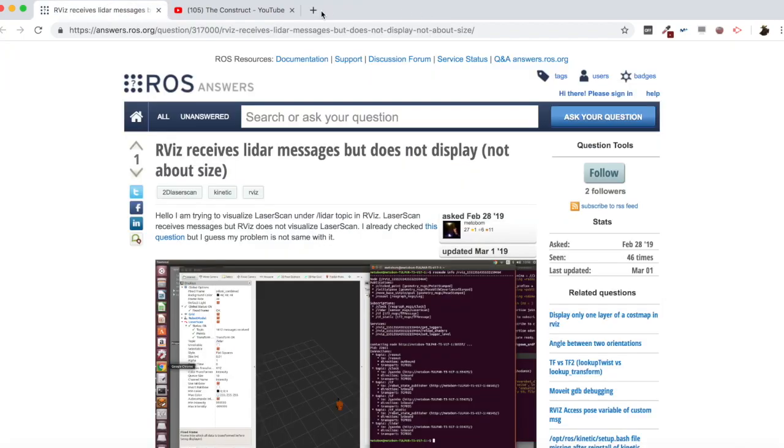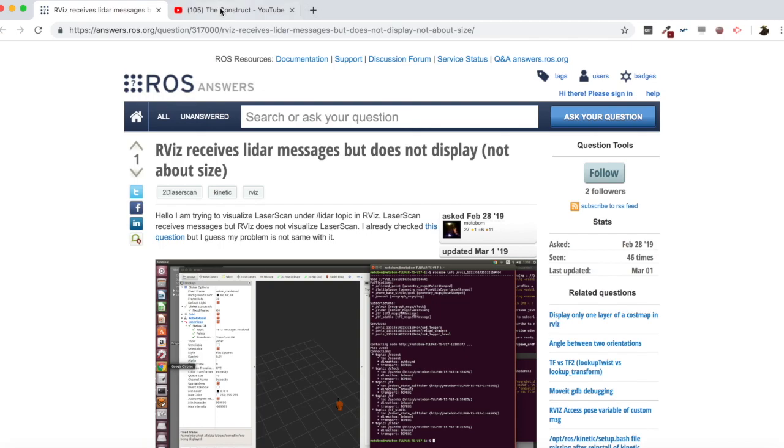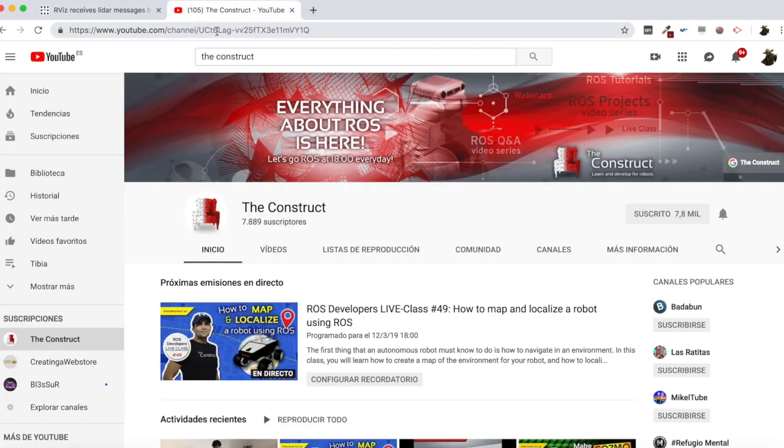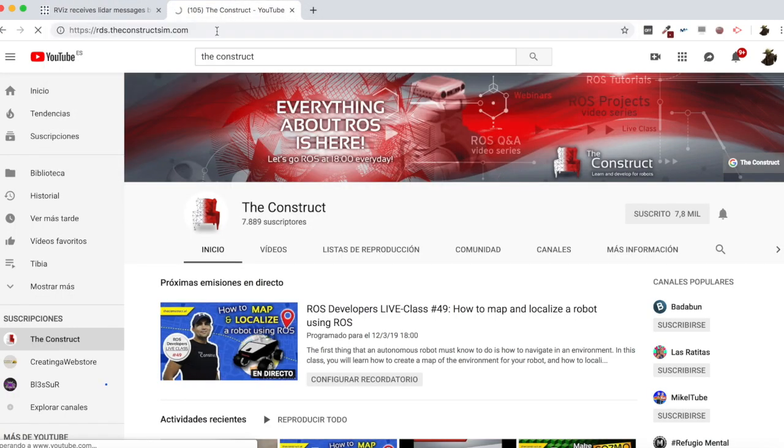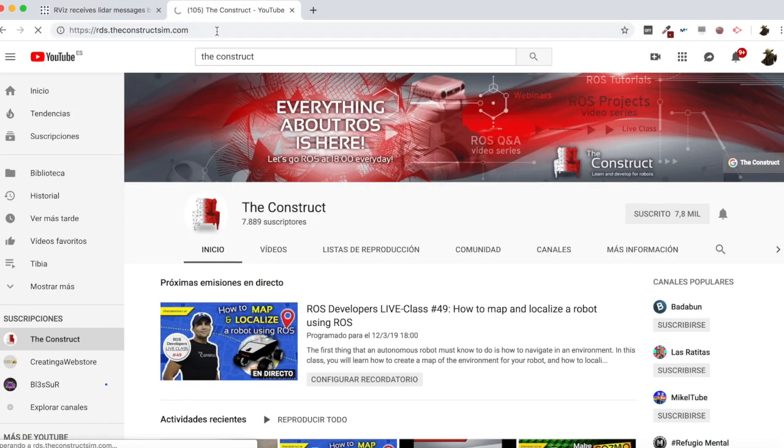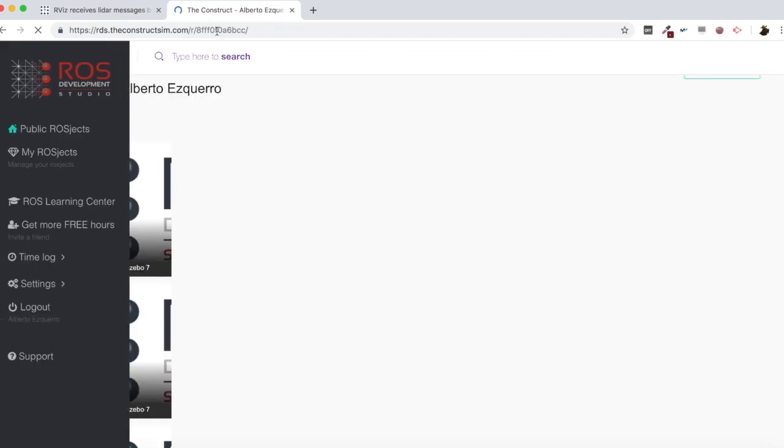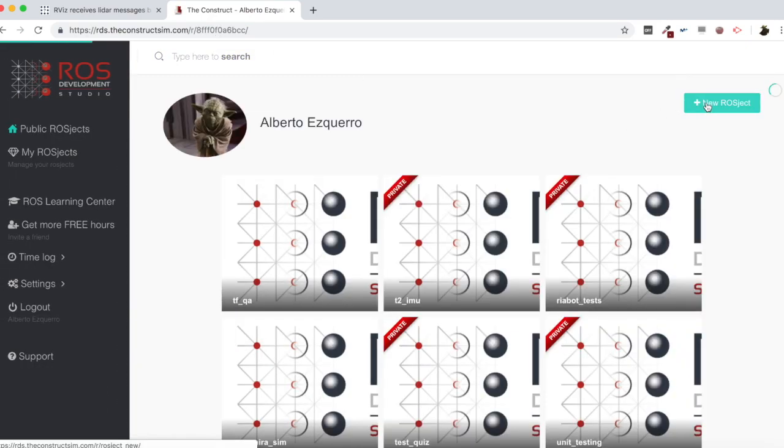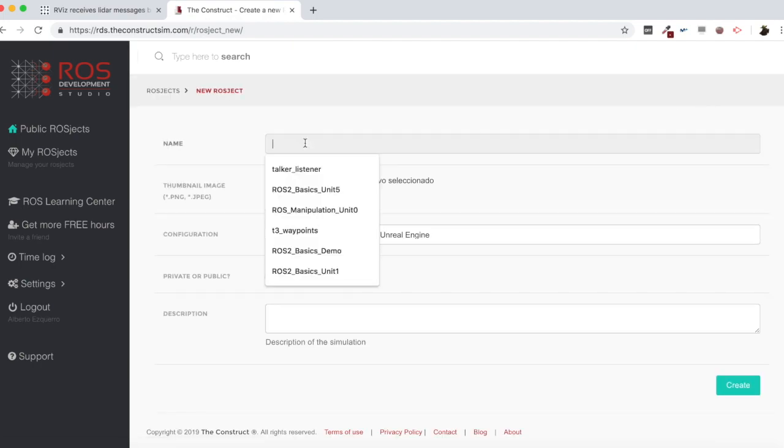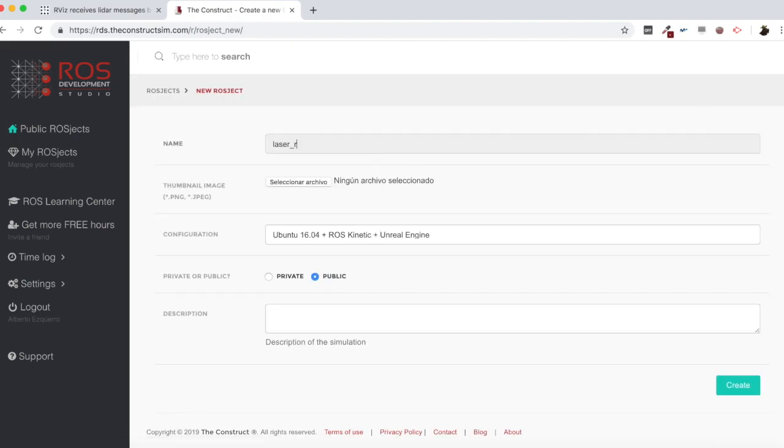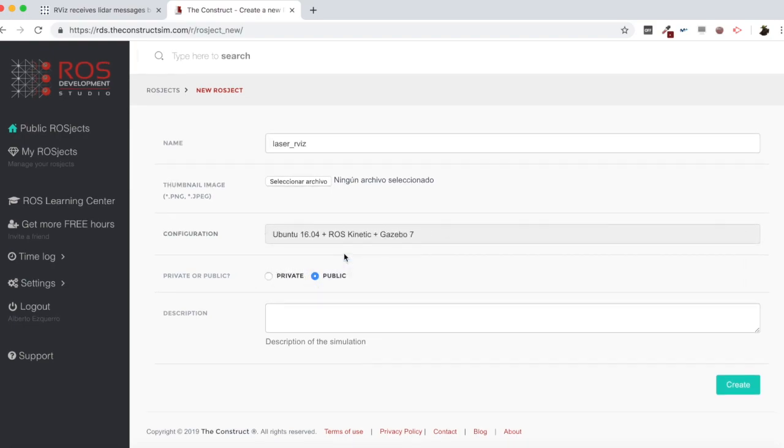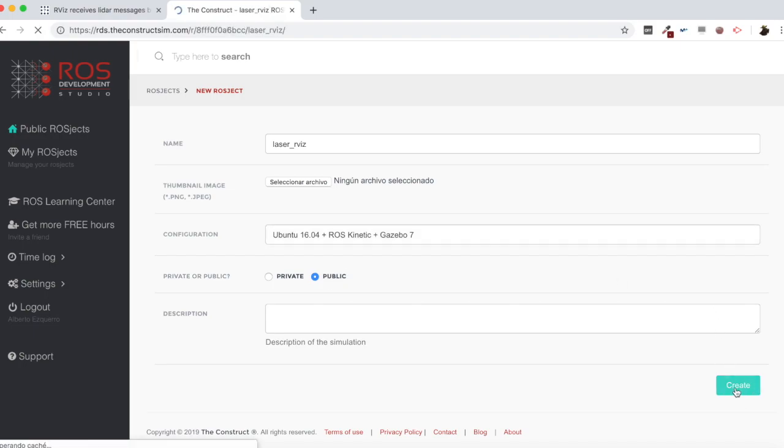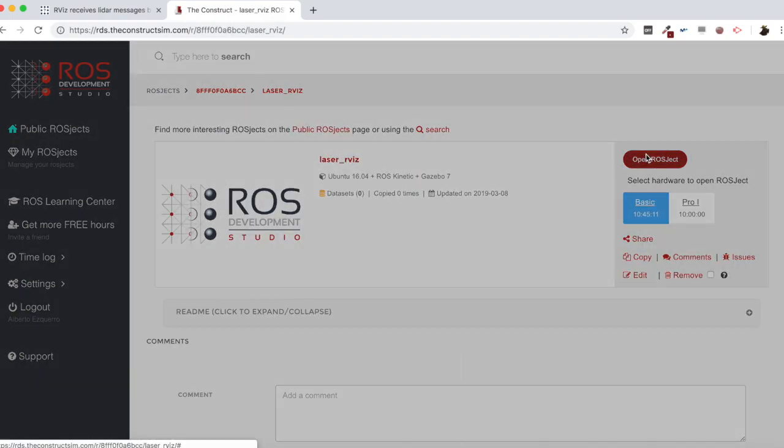So for that I am going to use ROSDS as always. Let's go to ROS Development Studio. And here I am going to create a new project, which I am going to call Laser RViz. Then let's select the Gazebo 7 AMI. Let's create it and open it.